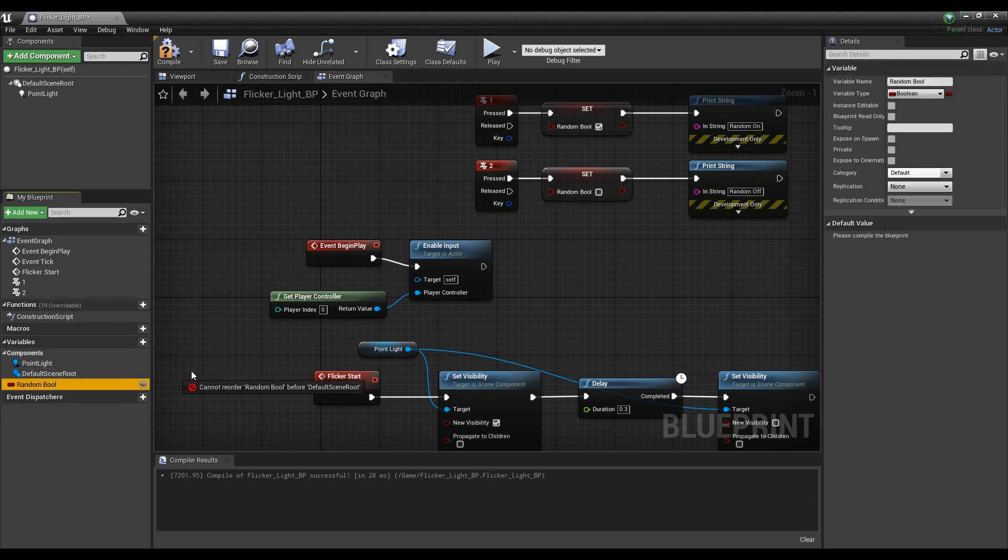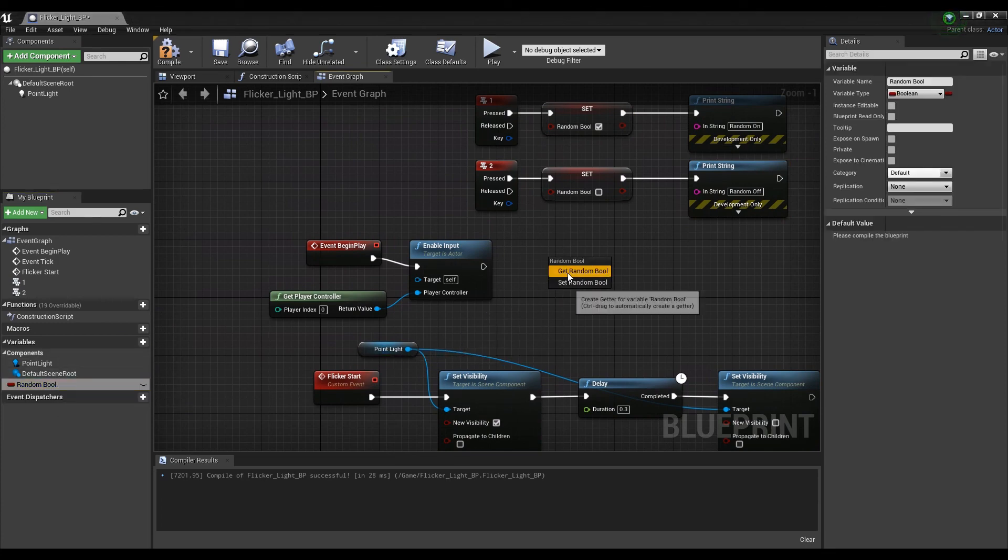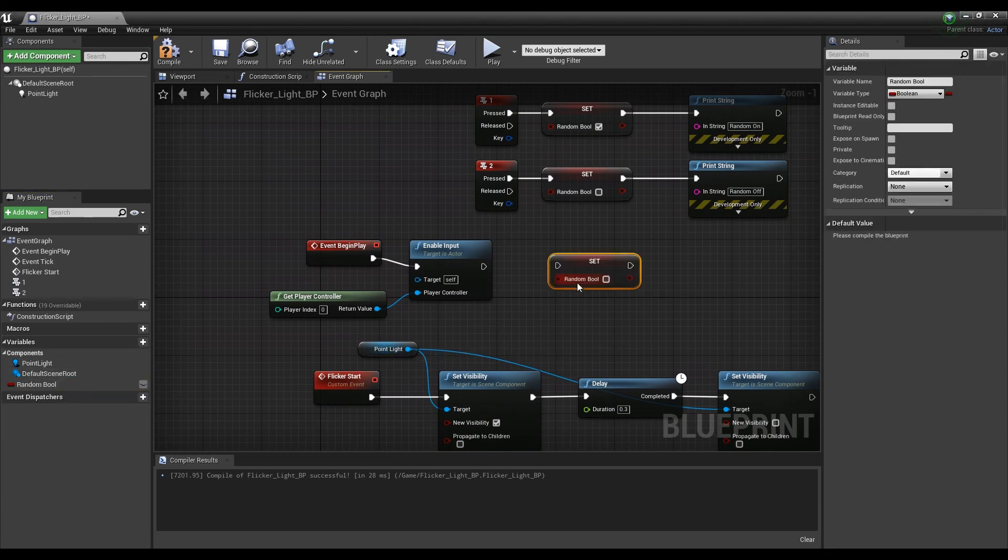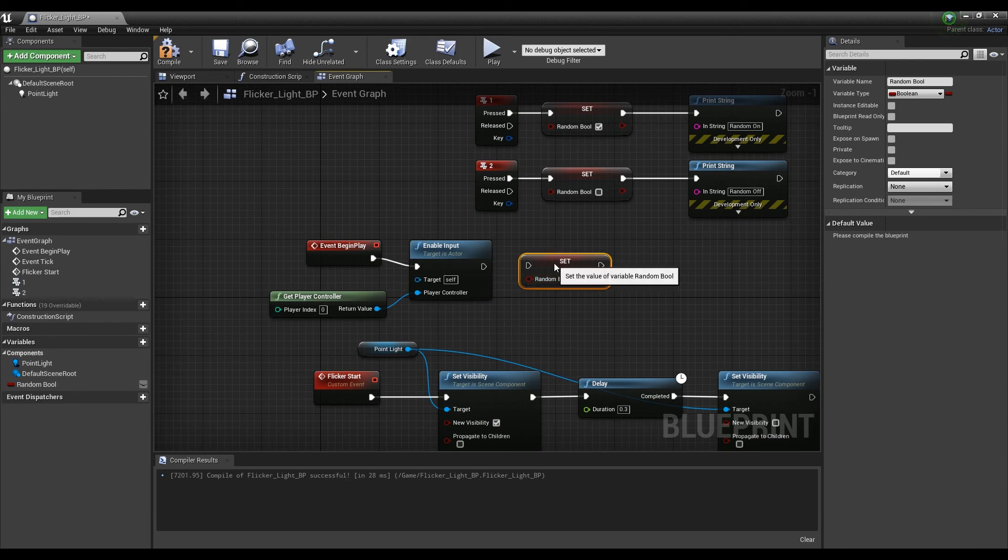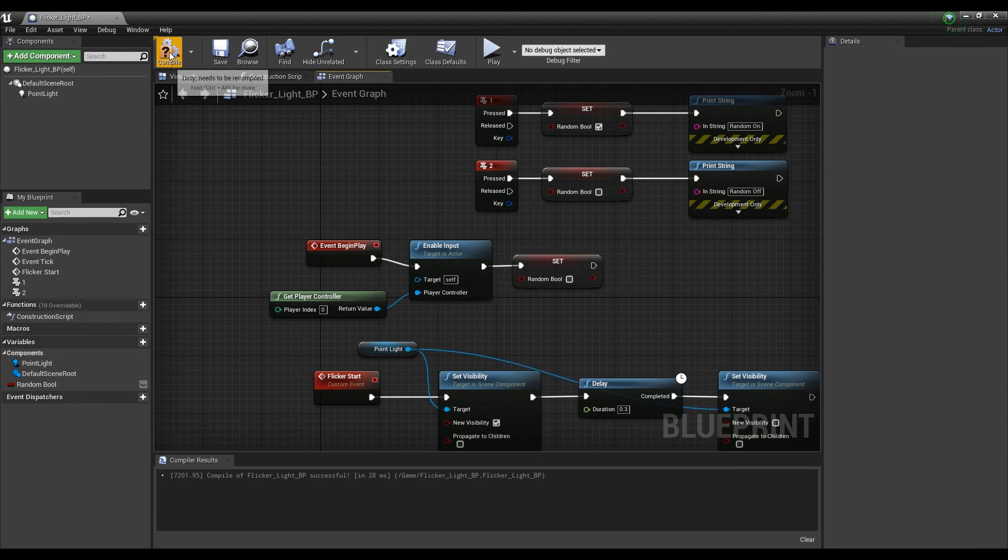For the last step, in order not to set random on first start, take the bool variable into the Set node and connect it to the Enable Input node by setting it to false.